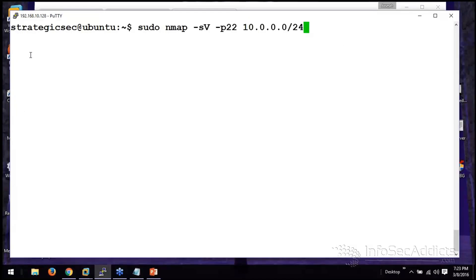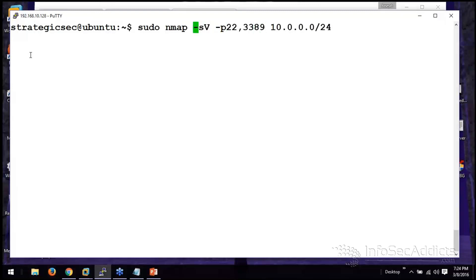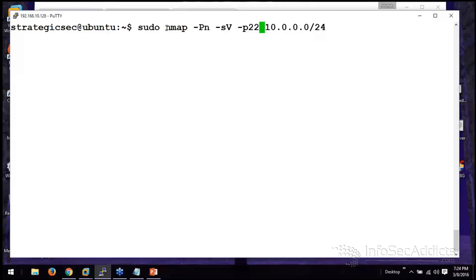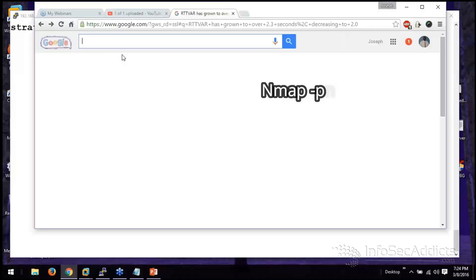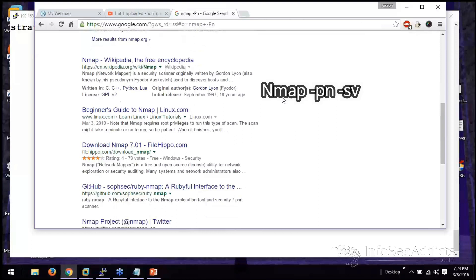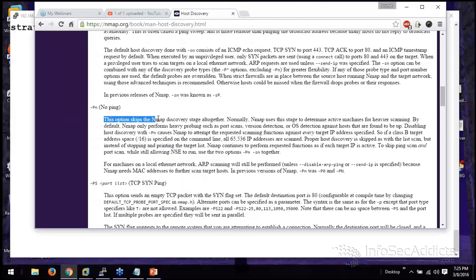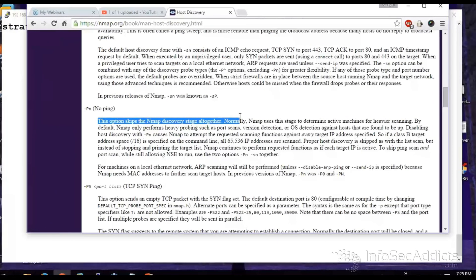So what I'm going to do is the exact same thing, but let's say I scan with the -Pn flag. Can anybody tell me what this is doing? Assume the host is up — what you're telling it is, don't ping. Effectively, in this case, you're saying this option skips the discovery stage altogether.